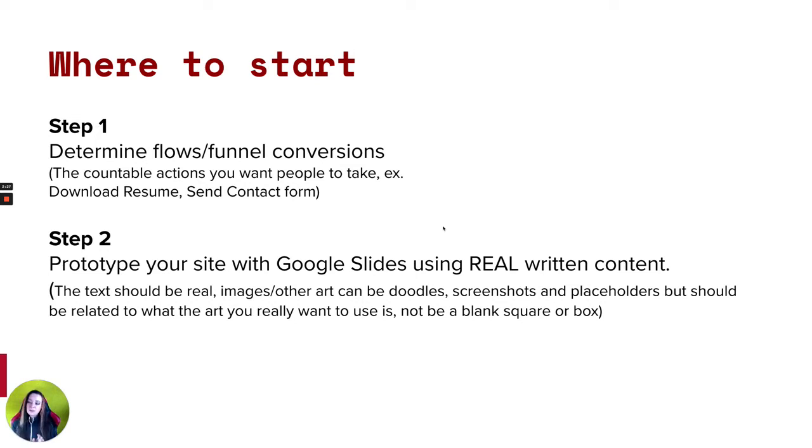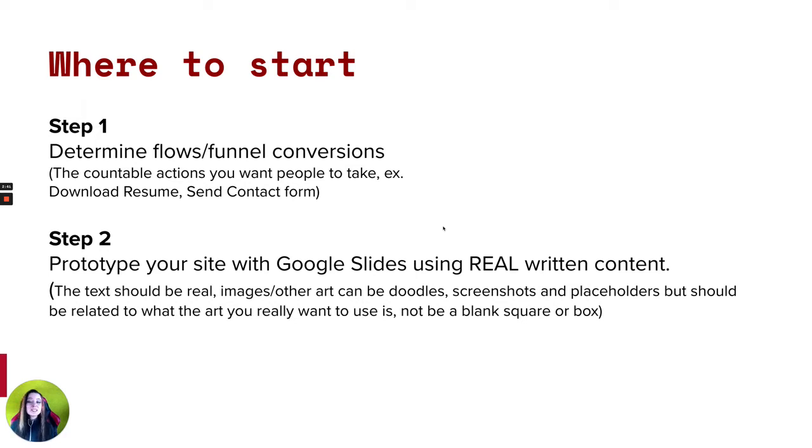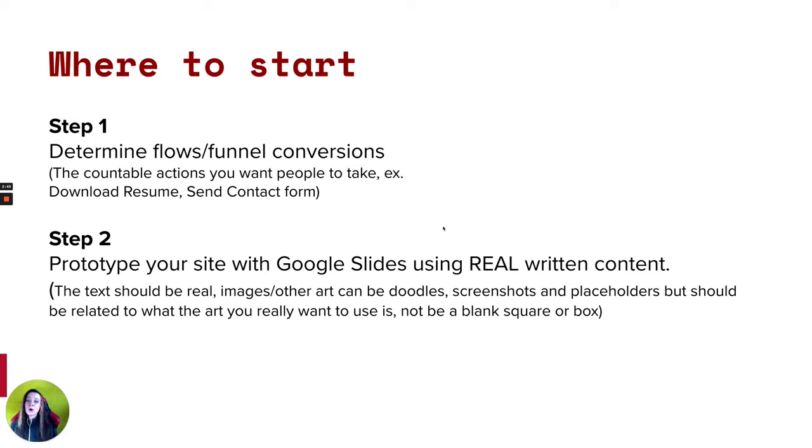So I want you to figure out what the countable actions are. These could be like download resumes, send contact form. It could be just look at a certain page. Maybe there's a piece of work in your portfolio that you just feel like is your absolute best work. And if somebody saw it, they would totally want to hire you. So you can put, view this piece of work, give it a name as your conversion. This is totally up to you what you think it's most important for people to do that you want to count and keep an eye on and see if people are actually doing it.